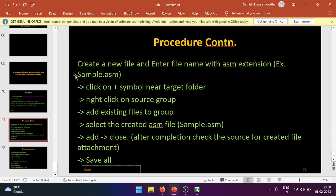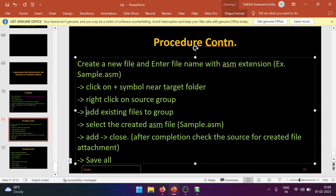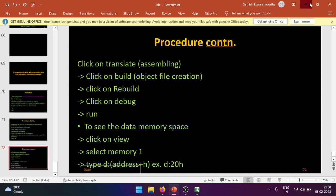To summarize: create a new file, enter the file name with the .asm extension (e.g., sample.asm), click the plus symbol near the Target folder, right-click on Source Group, select Add Existing Files to Group, select sample.asm, click Add, then Close. Check that the Source Group now contains the created file, then press Save All. The file is now ready.